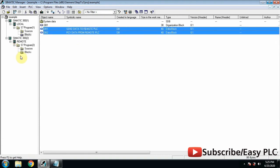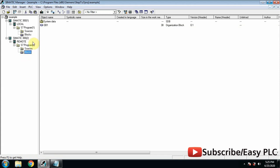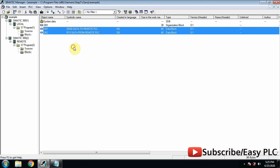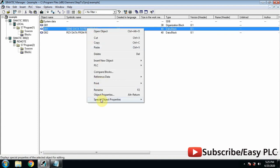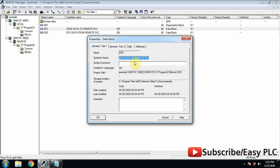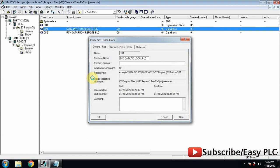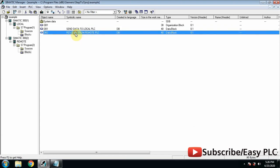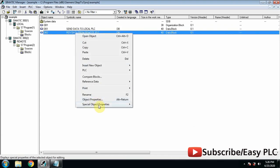Now to make work easy we will just copy these two data blocks and paste them in the programming blocks of the remote PLC. Now just rename these data blocks. DB1 in the remote PLC will be used to send data to the local PLC, and DB2 in the remote PLC will be used to receive data coming from the local PLC.